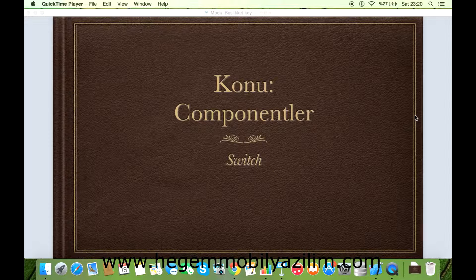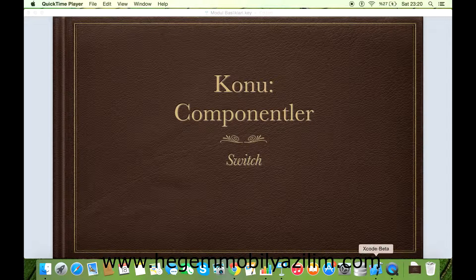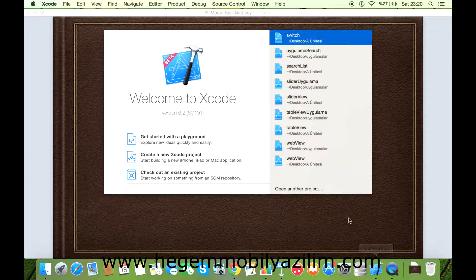Merhaba arkadaşlar. Uygulamada Switch komponenti üzerinde çalışacağız. İsterseniz başlayalım.